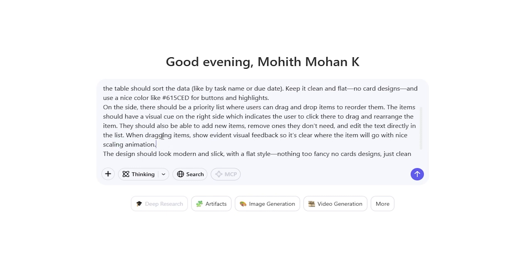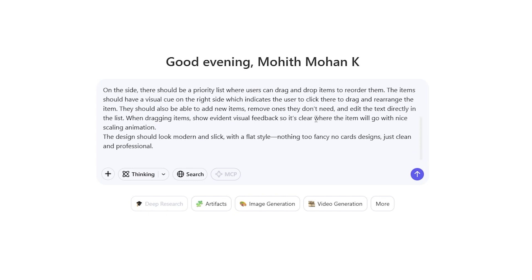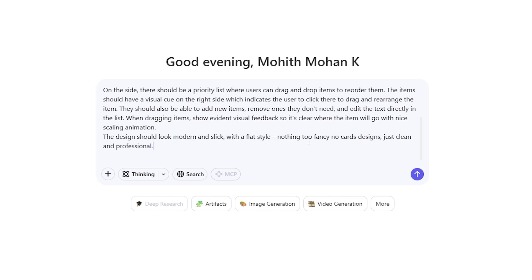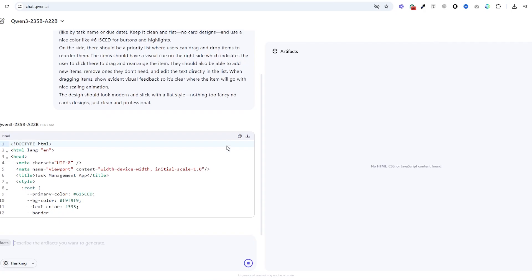When dragging items show evident visual feedback so it's clear where the item will go with nice scaling animation. Like I said, this never worked properly, sort of did but not perfectly. The design should look modern and slick with a flat style, nothing too fancy, no cards designs, just clean and professional. Let's run it.